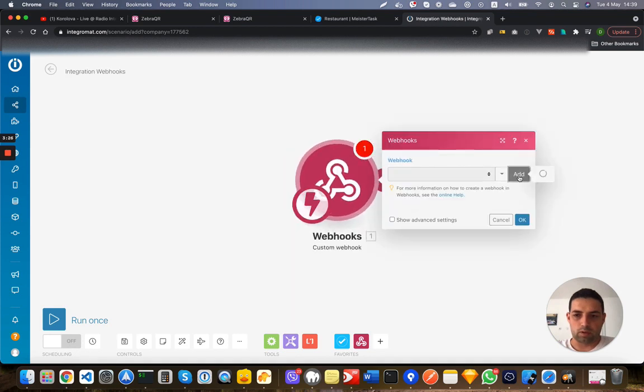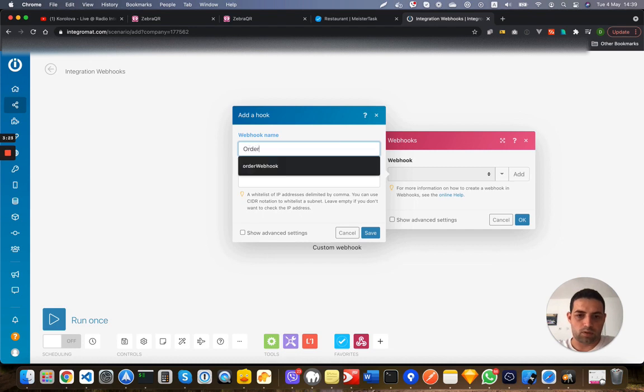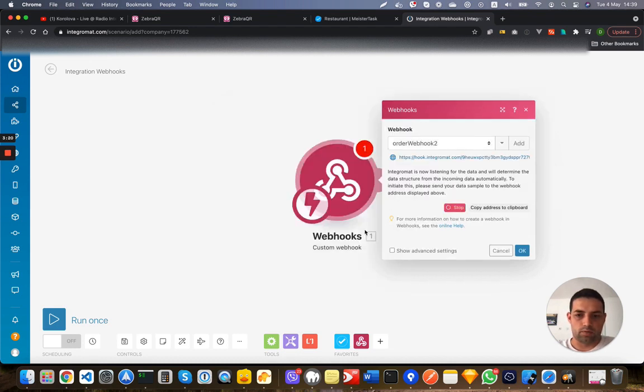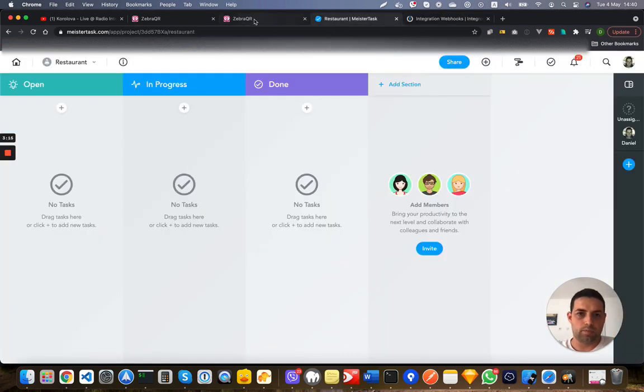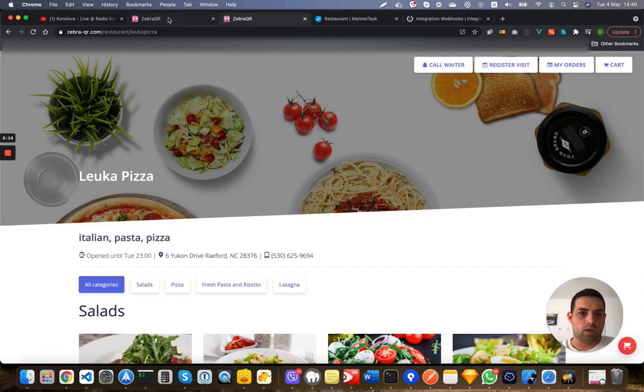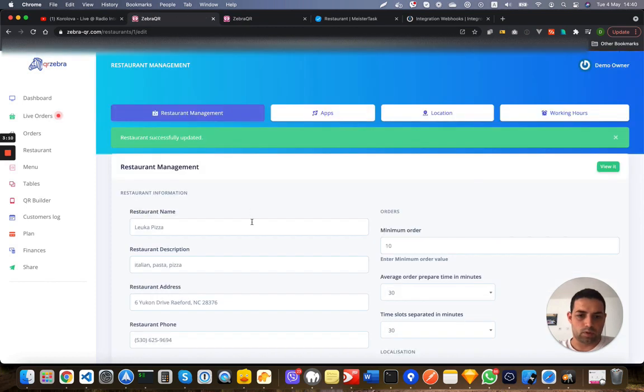I will need a webhook and I will add a new one. I can call it order webhook, no restrictions, and they will give me an API address or link, and I will put this into here. So this link should be called soon as a new order is created on this restaurant.